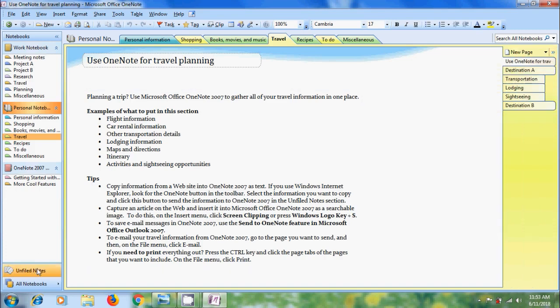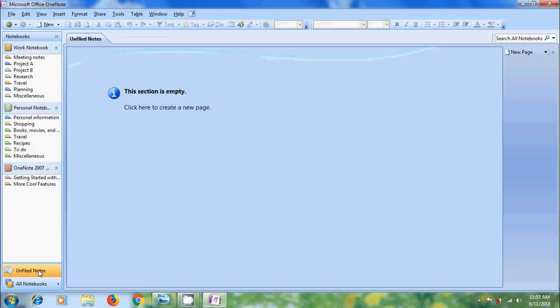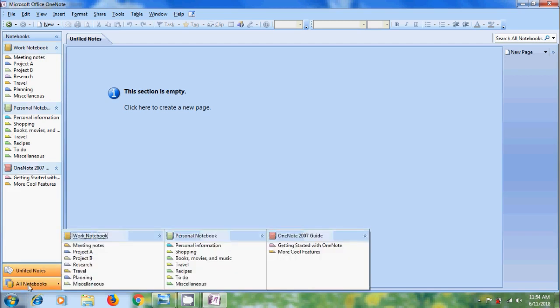And on the bottom we have unfiled notes where we can create an individual page that is not part of any notebook or section. And below this we have one more option called all notebooks which will display us all the existing notebooks and their sections.